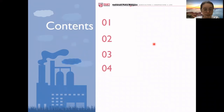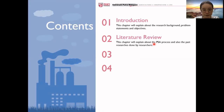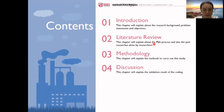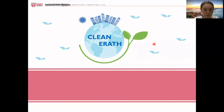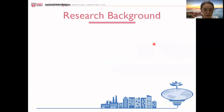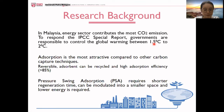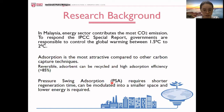For today's presentation I will talk briefly about the introduction, literature review, methodology, and also the discussion. For the introduction, we can see clearly from the title that pressure swing absorption is used to overcome carbon dioxide emissions from industry to the atmosphere, as pressure swing absorption requires shorter regeneration time, can be converted into a smaller space, and also lower energy is required.